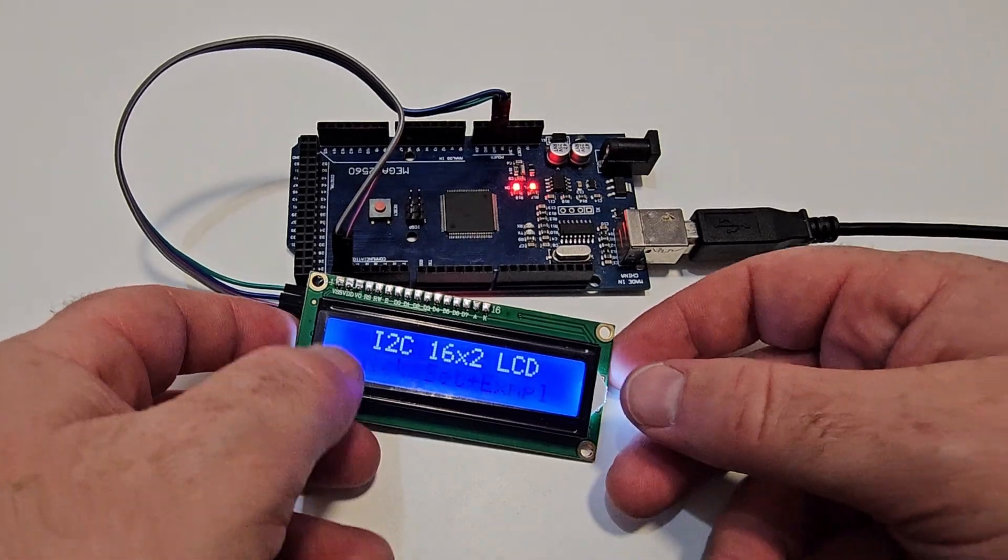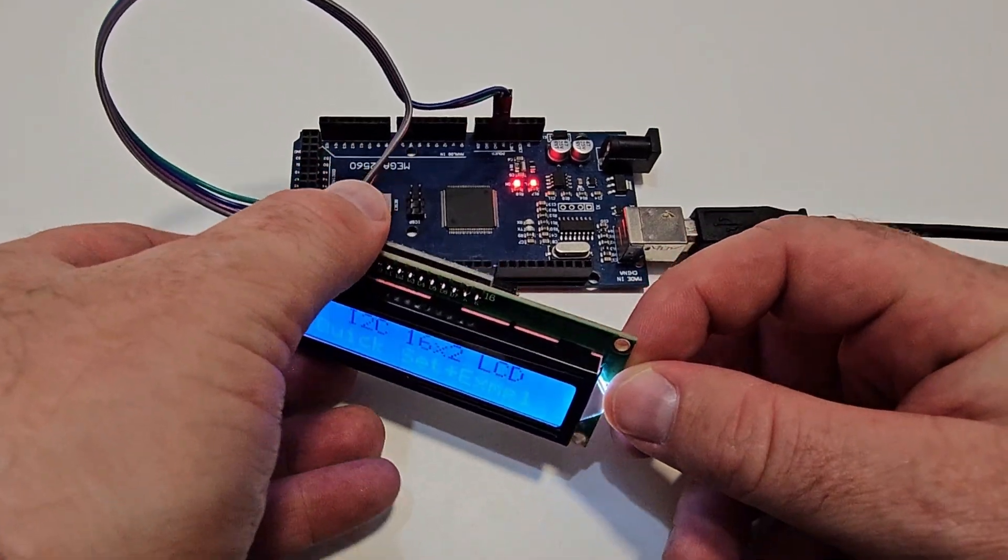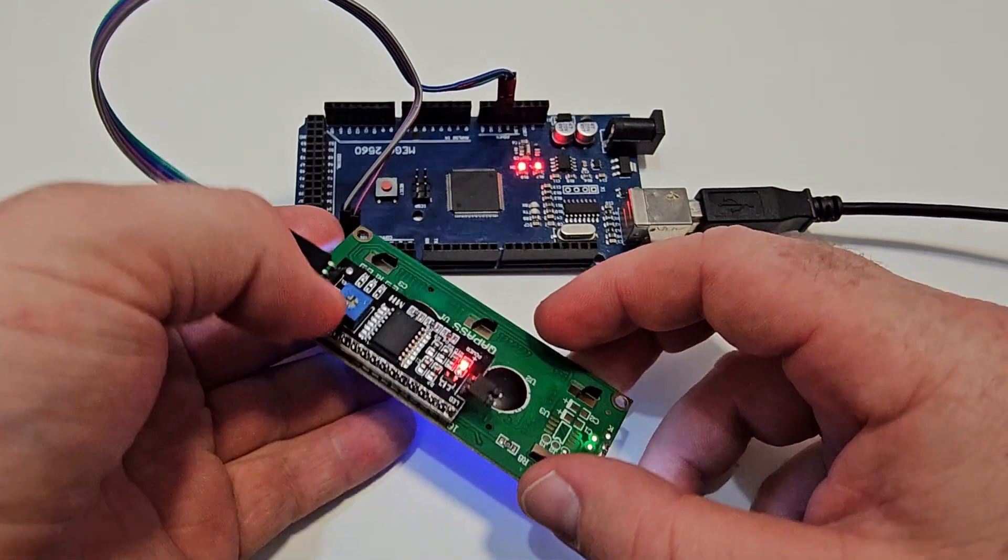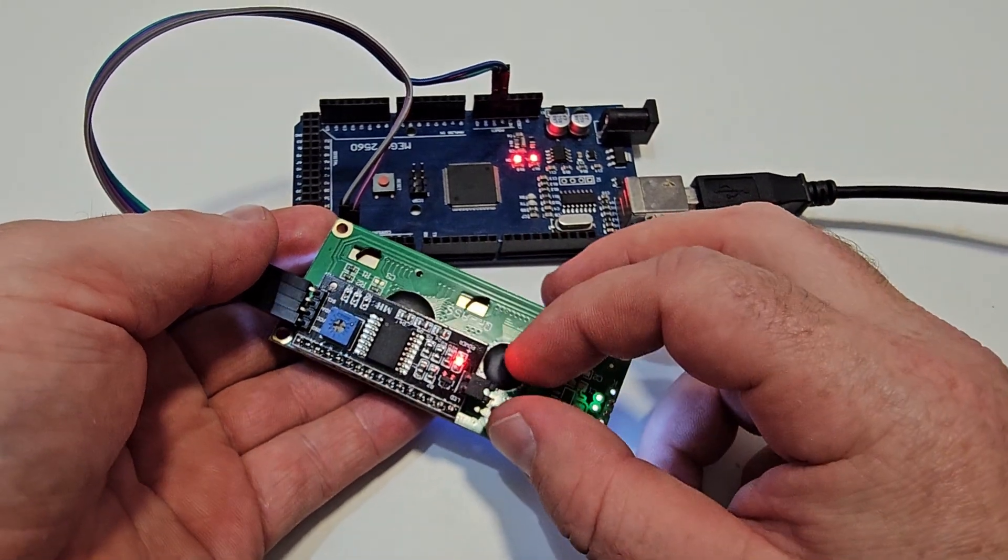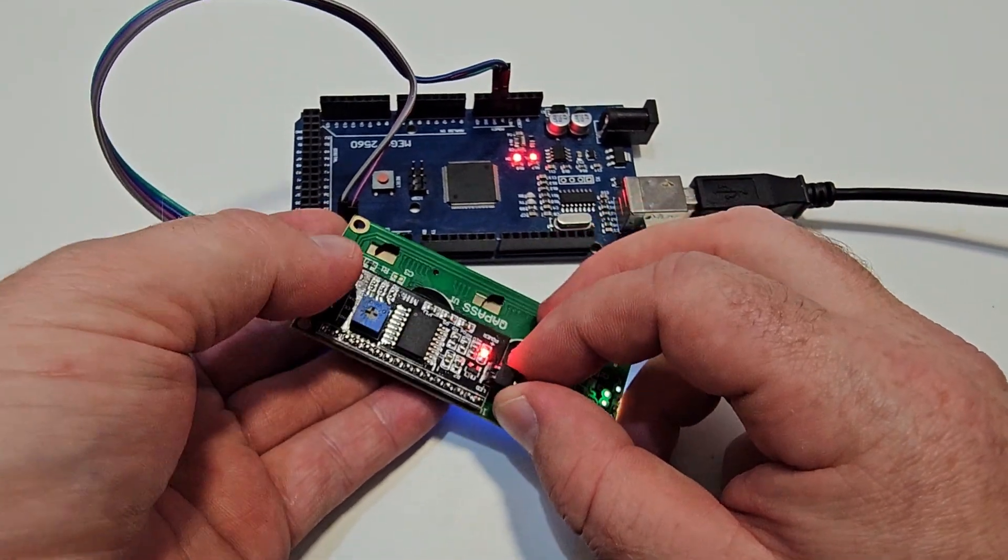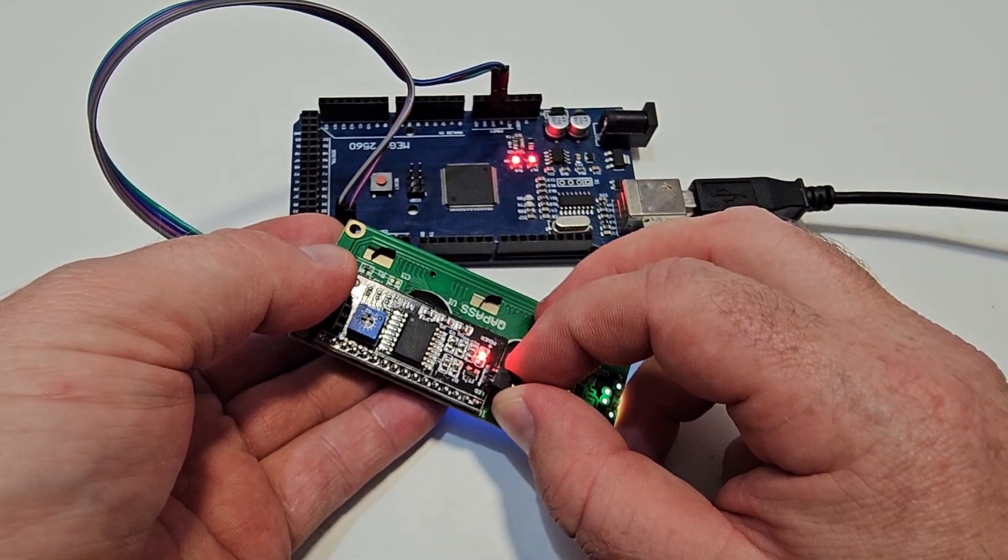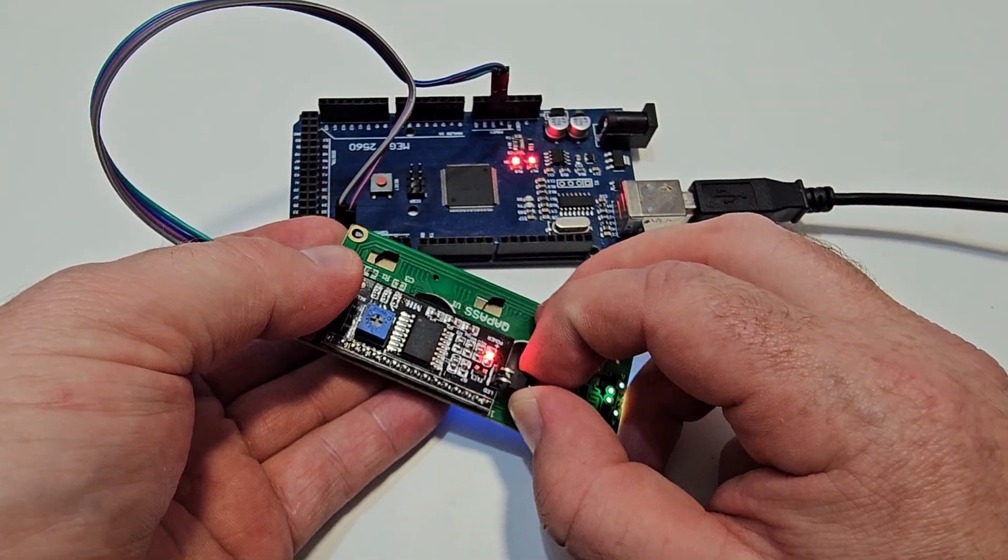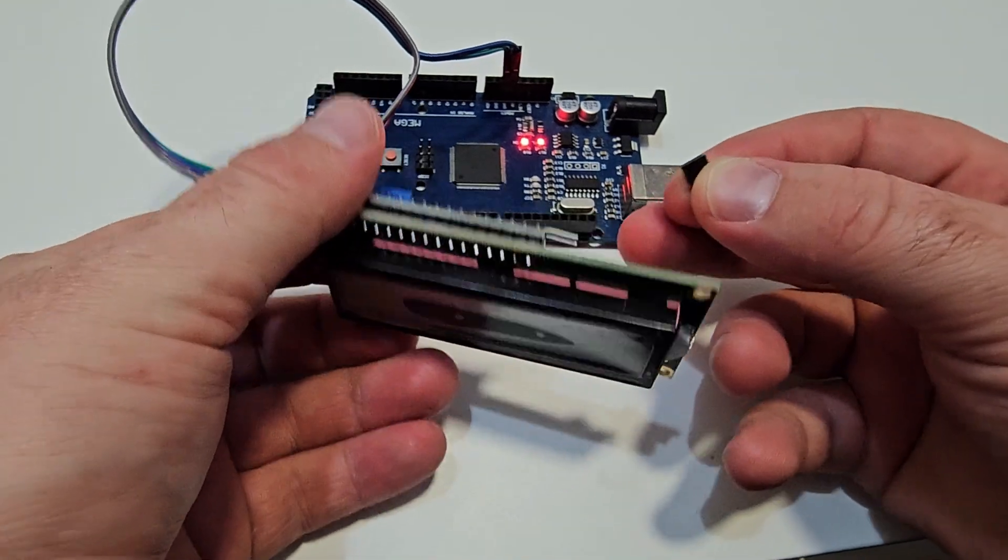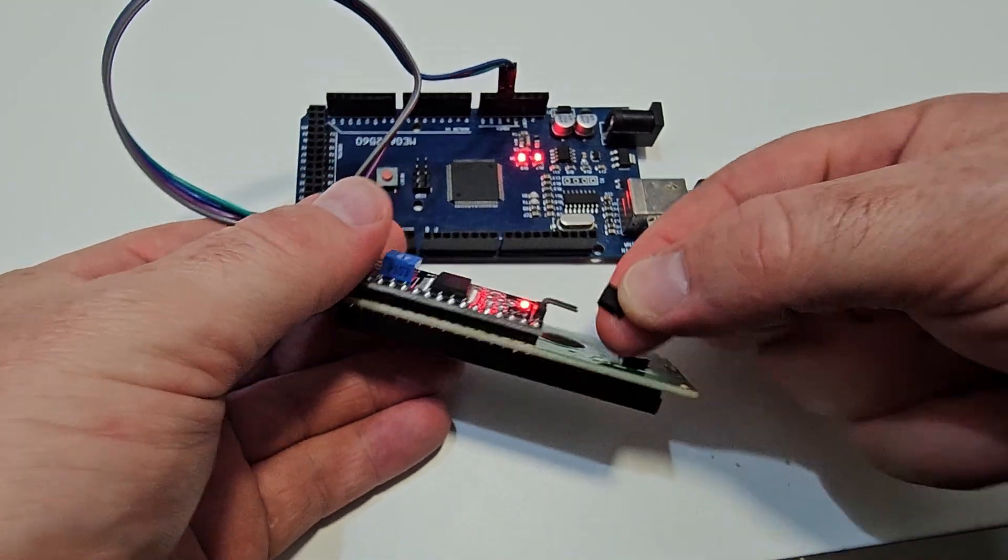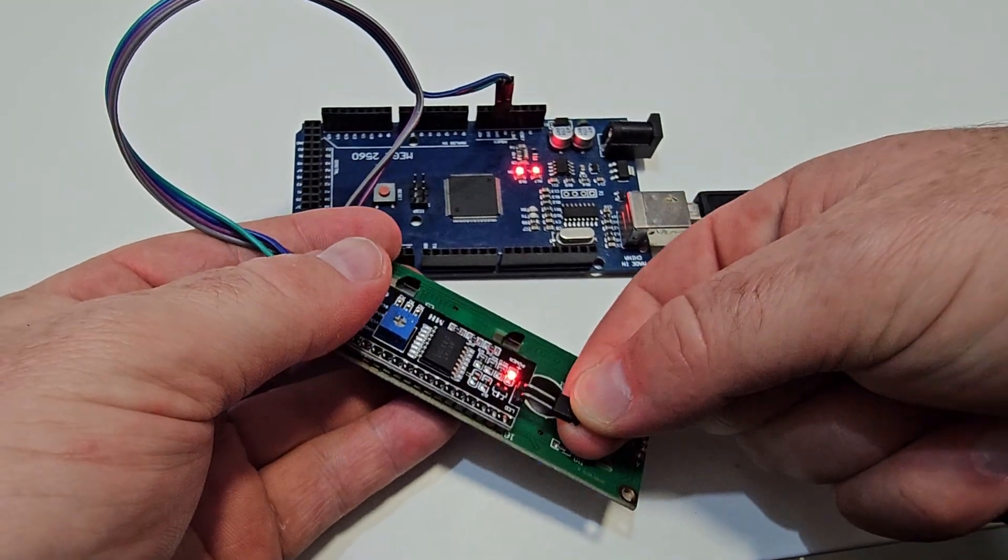I hope you haven't closed your screen yet because there is one more tip. If you remove that jumper in the back where it says LED, then it will remove the backlight from the LCD.